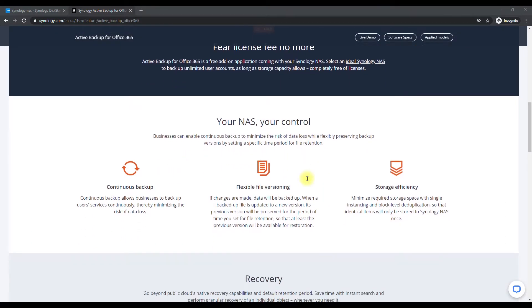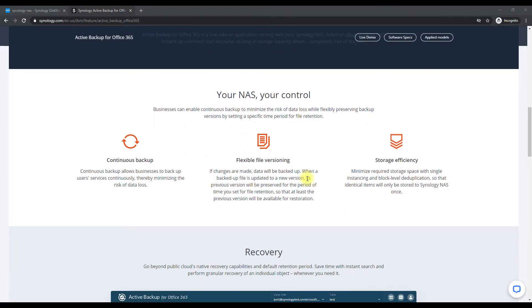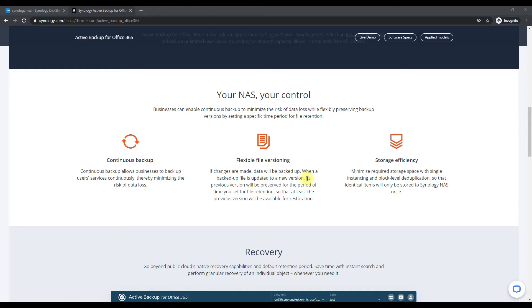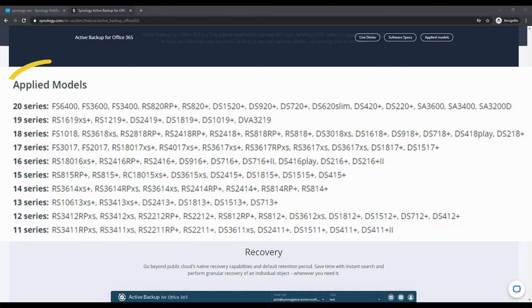Now you do need a higher end model Synology - it's the plus model, so like the 515 plus, 519 plus, the 2019 plus, you know the higher end plus models, because it does require more processing power and memory to run this application.